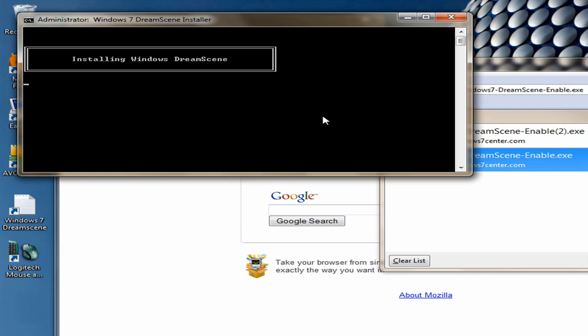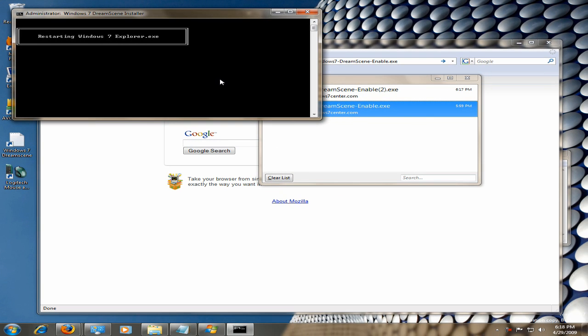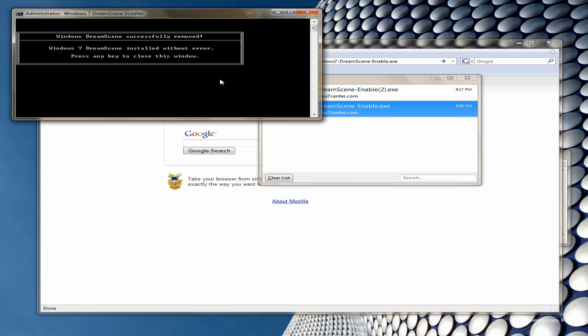And it won't take that long. But in the process, it's going to restart Windows Explorer. So the screen's going to flicker a little. You might lose a couple windows.